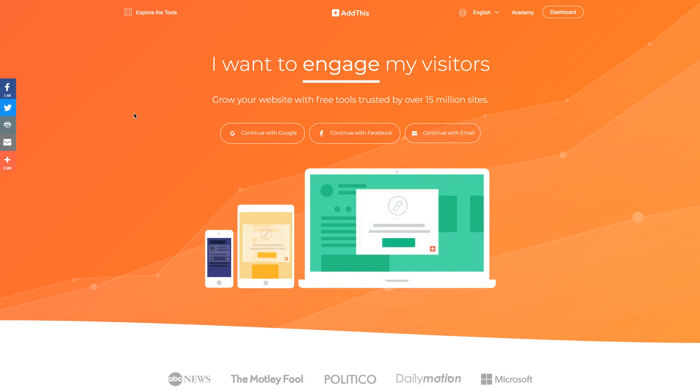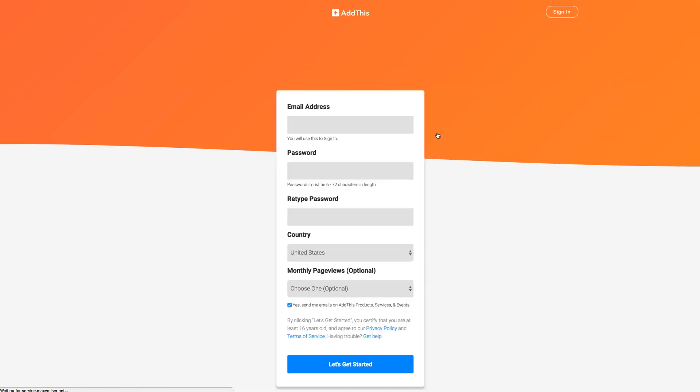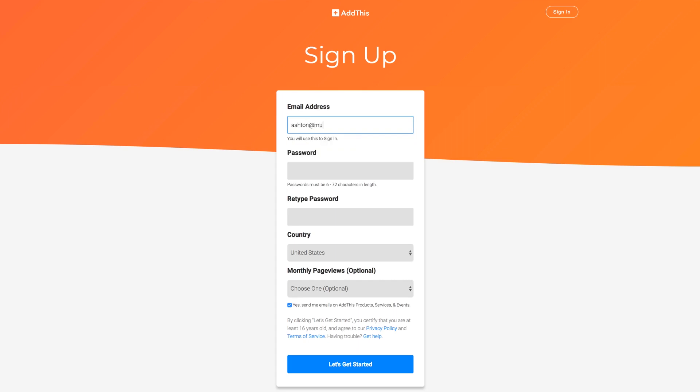The first thing you'll need is to create an account at AddThis.com. So I'm going to click here from the homepage on Continue with Email. And we'll enter our email and create a password. And then we'll click Let's Get Started.